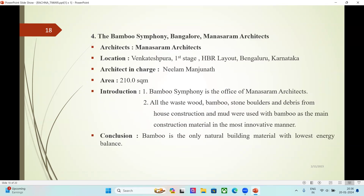Fourth case study: the Bamboo Symphony, Bangalore, by Manasram Architects. Architect's name: Manasram Architects. Location: Venkateshpura, First Stage, HBR Layout, Bangalore, Karnataka. Architect in charge: Neelam Manjunath. Area: 210 square meters. Bamboo Symphony is the office of Manasram Architects. All the waste bamboo, stone, boulders, and debris from house construction and mud were used with bamboo as the main construction material in the most innovative manner.